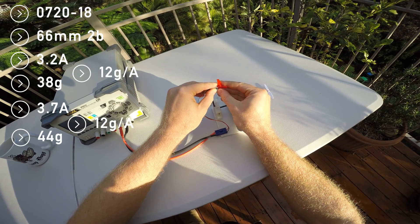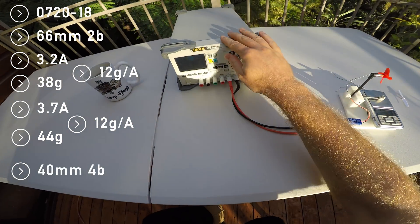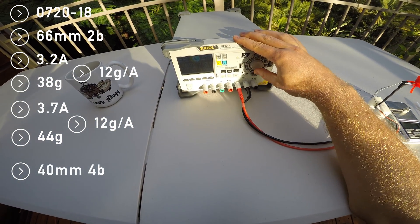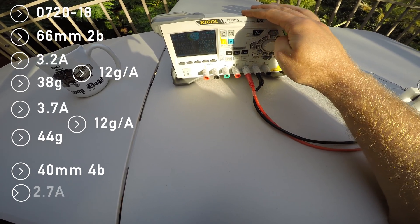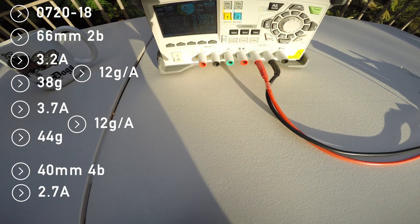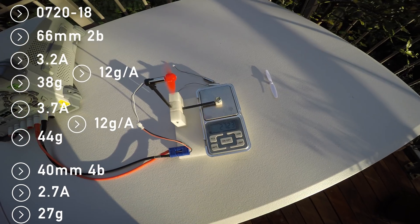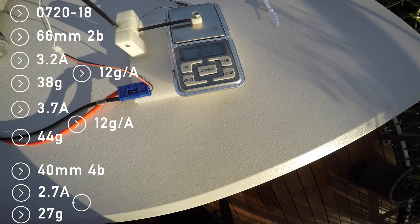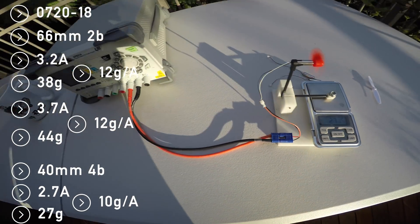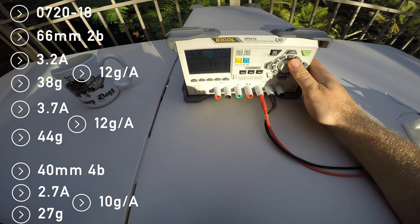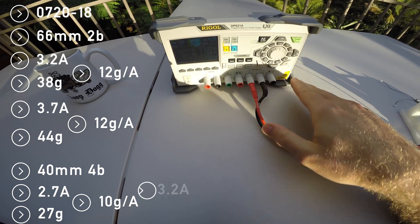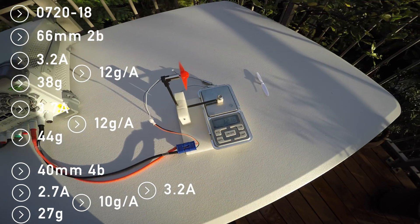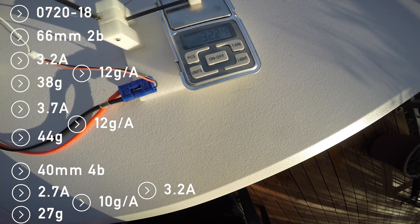Let's see how this motor performs with a 40 millimeter four blade. 2.7 amps and 27 grams of thrust on 3 volts, and when I turn it up to 3.5, I see 3.2 amps and 32 grams of thrust.